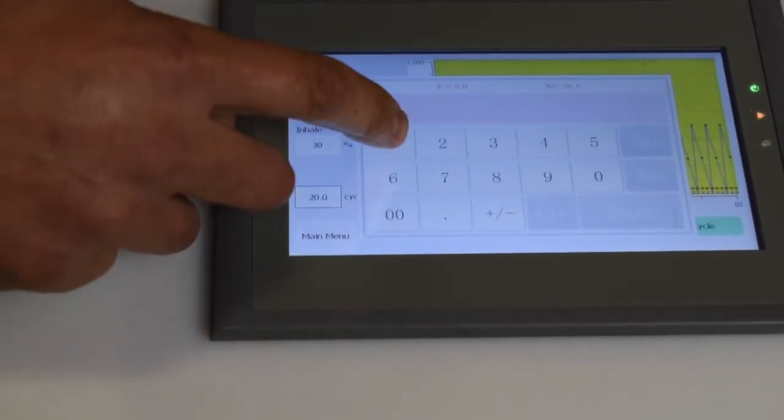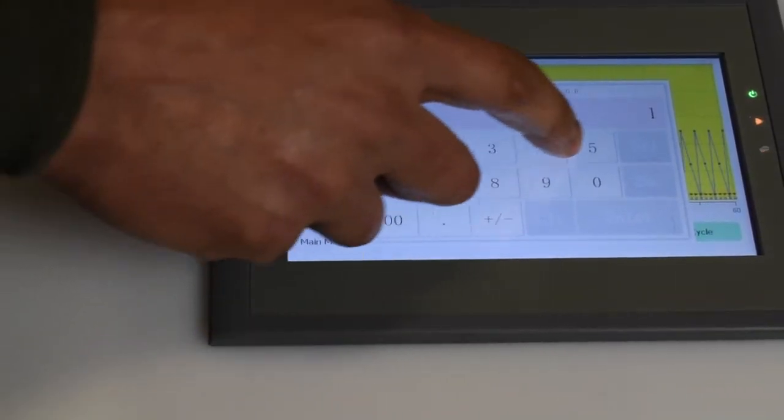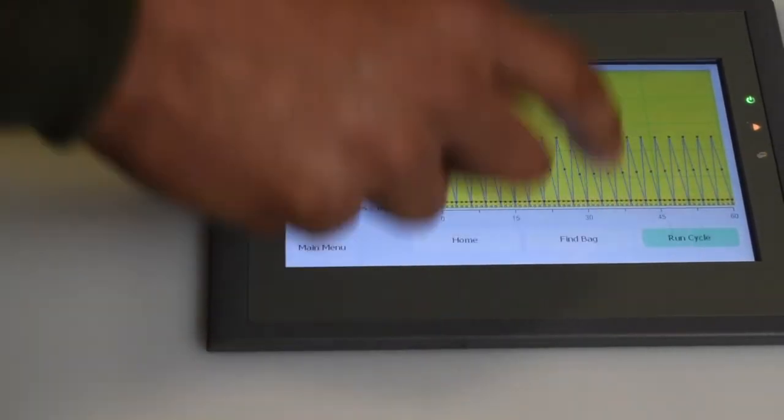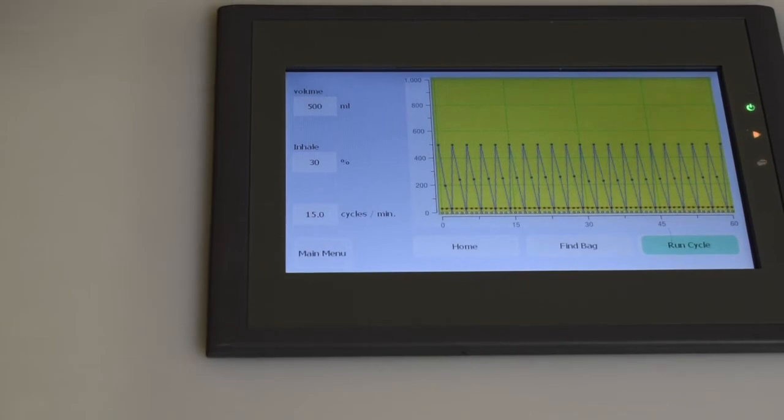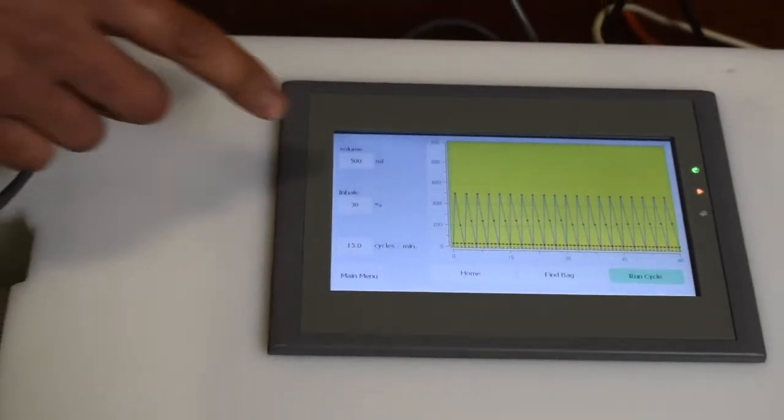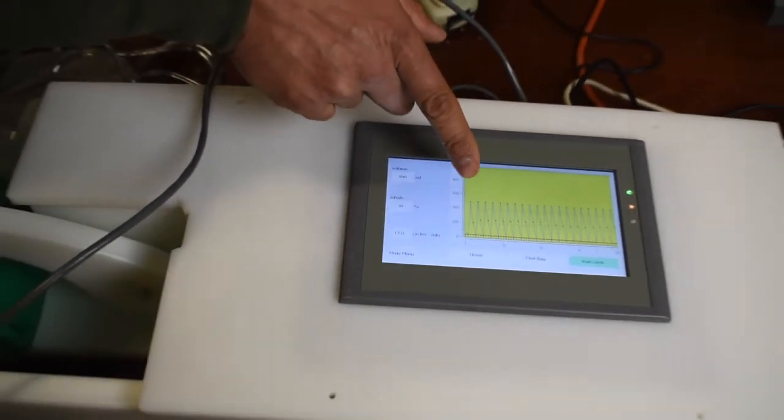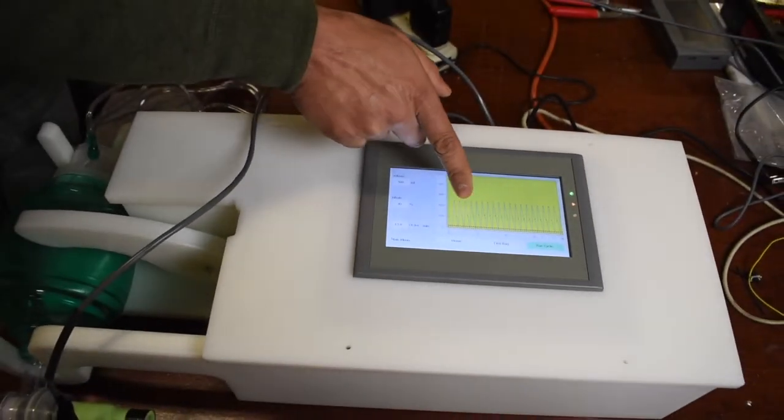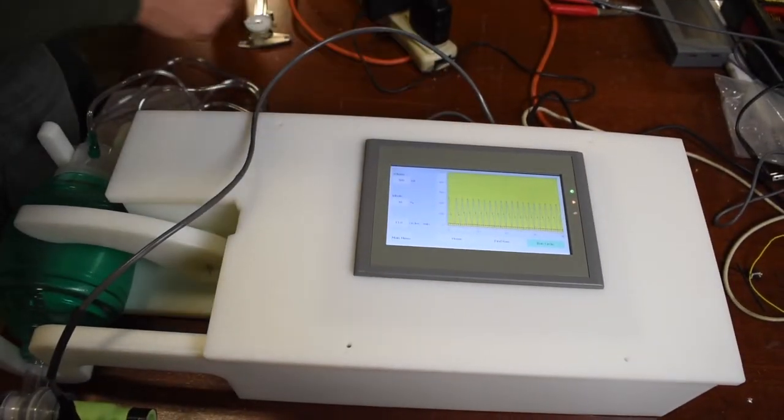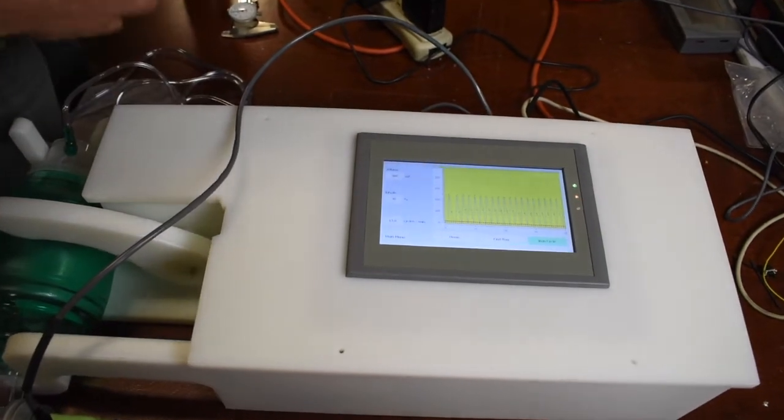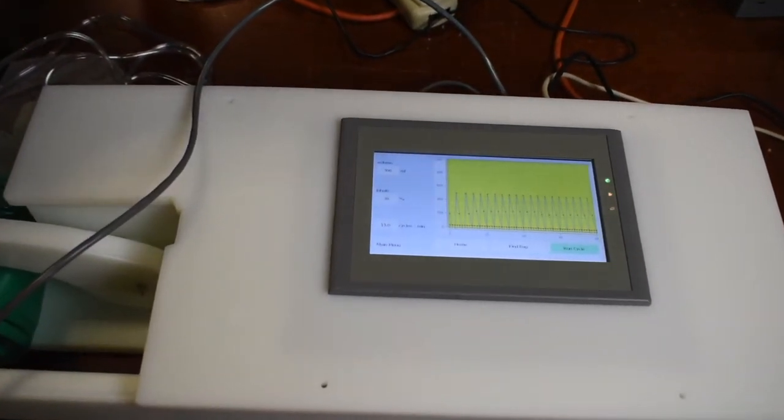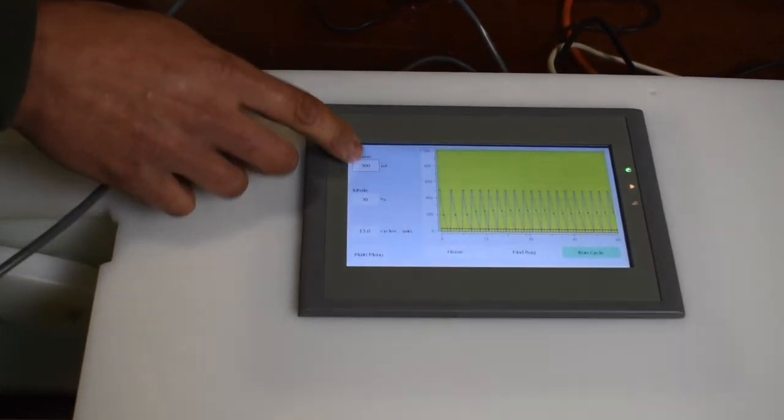So we can slow it down a little bit, something a little more normal. And right away, you'll see on the graph that those peaks get wider apart, which means that's slowed down.